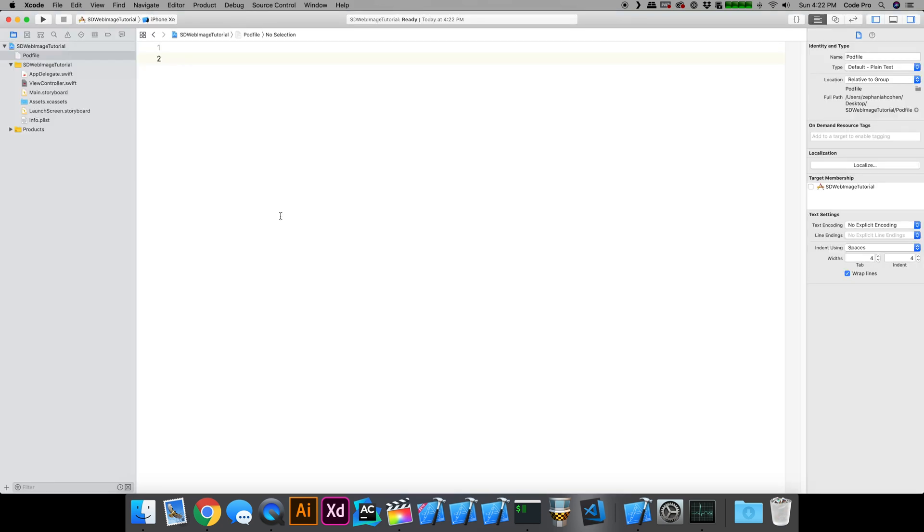Now I've set up an empty pod file in the root directory of my project. You can create a pod file in any text editor, just literally create a new pod file with no file extension and that's good enough.